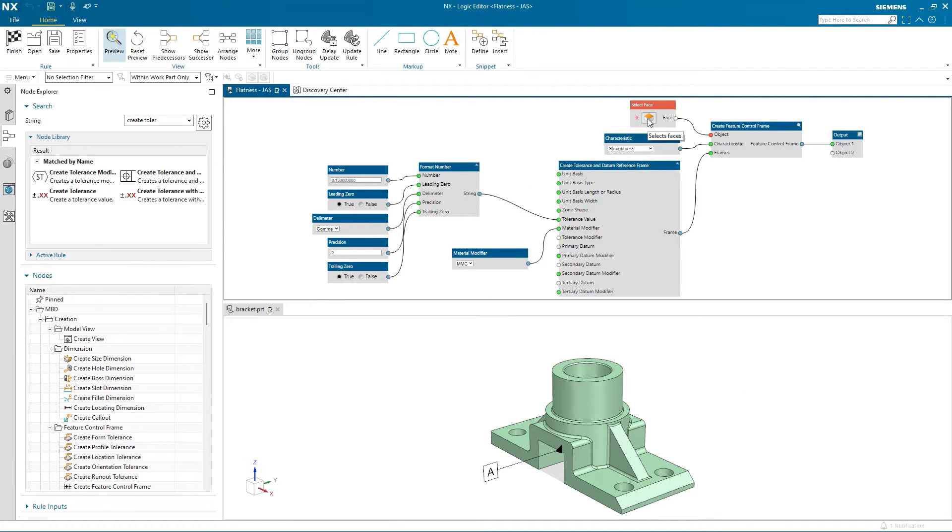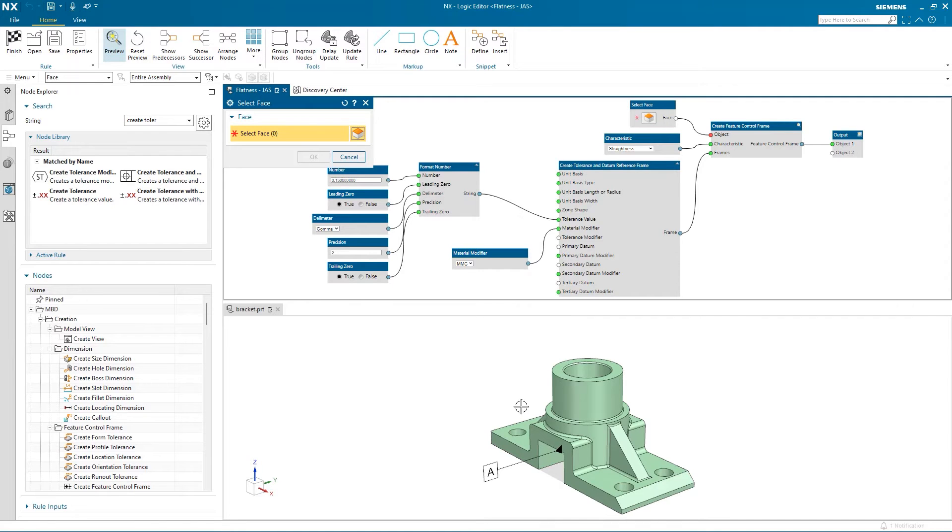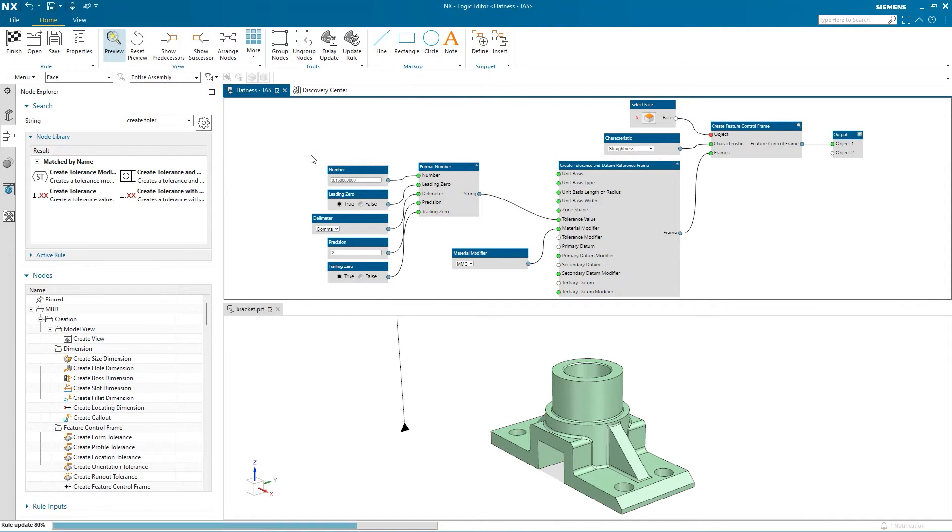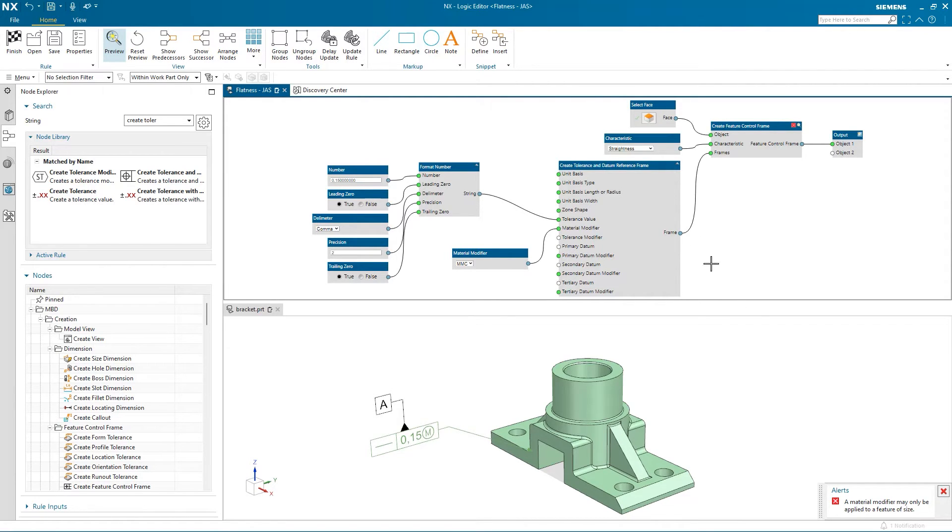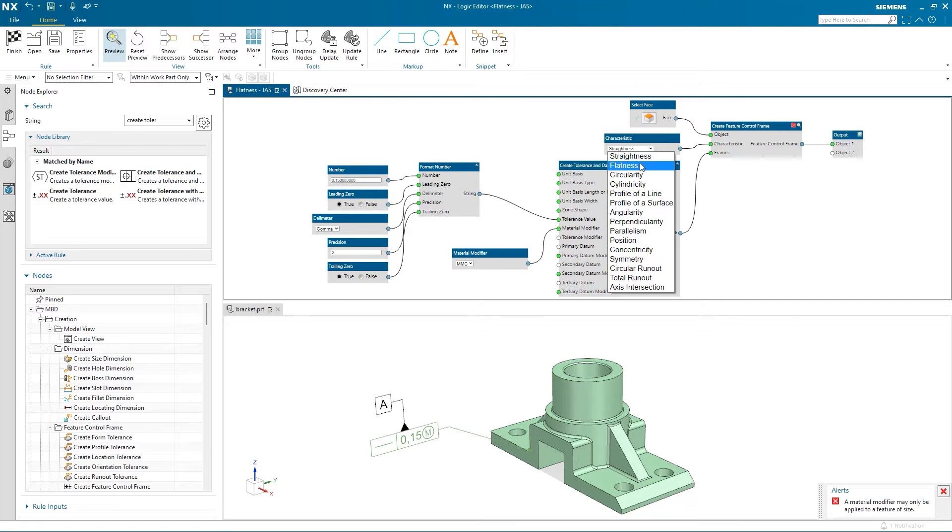I want to test out the logical rules, so I'll select this face. We can see the PMI is added in and that the advisor is giving us a warning, so we need to make a few changes. We can't use straightness when describing a face, so let's change this to flatness.